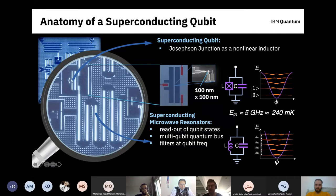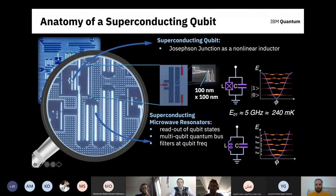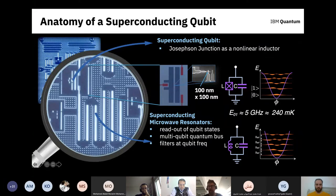However, because of the Josephson junction we have a nonlinearity, and now I can isolate the energies between the zero-one transition and the one-two transition from each other — it takes photons of different energy to excite them. So I can effectively confine this anharmonic oscillator as a qubit by considering only the zero and one states. The energy corresponding to this transition is about 5 GHz. Multiplying by Planck's constant and dividing by Boltzmann's constant gives a temperature of 240 millikelvin — a fraction of a degree above absolute zero.